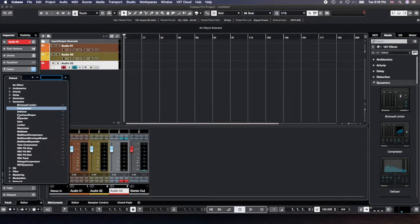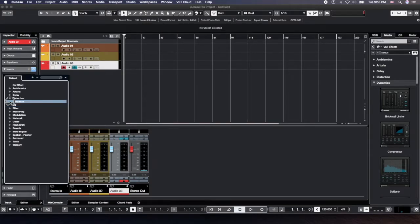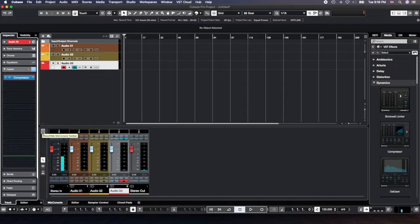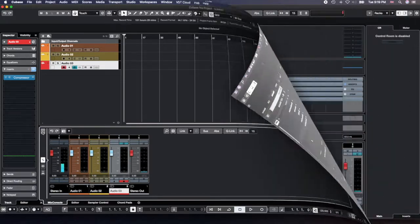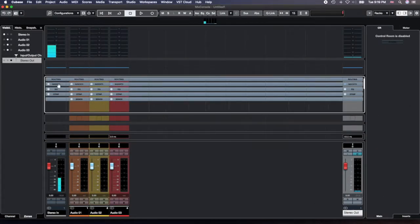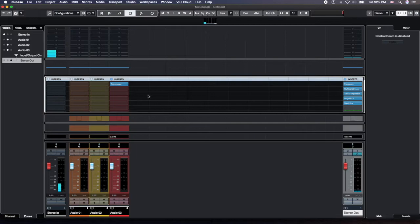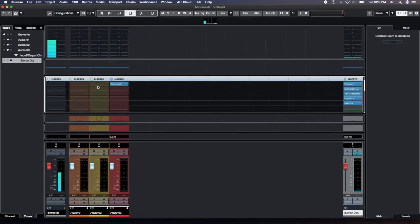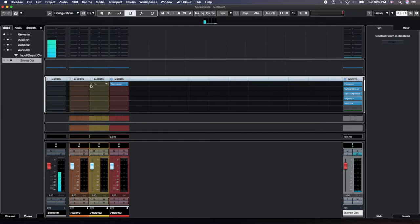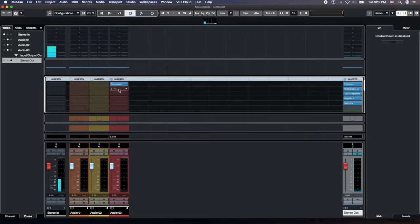These are the two functions. The next one is you can do it directly in the mixing console. Here you have your inserts effects, you open that. So now you can load in the compression compressor, single term, when you like.